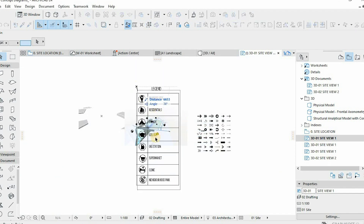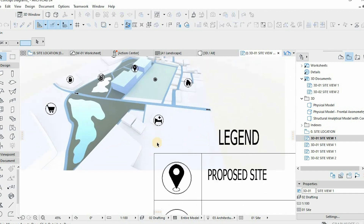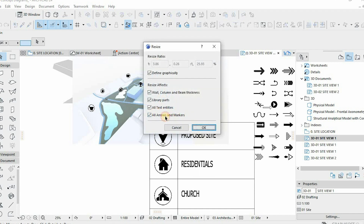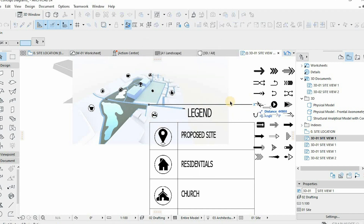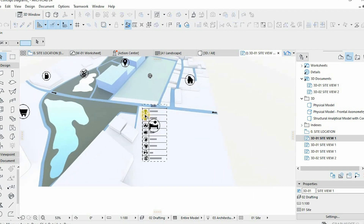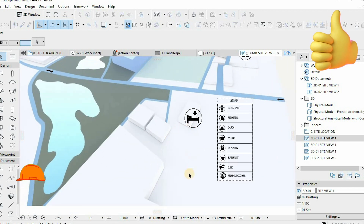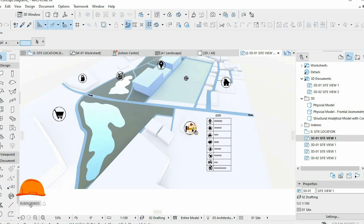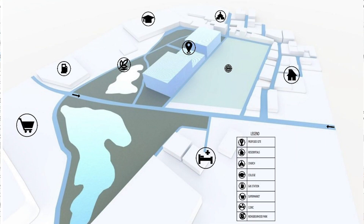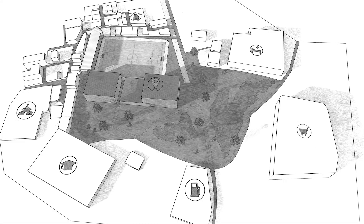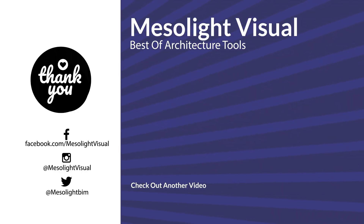Architectural diagrams are effective means of communicating ideas to clients and the public. You can get these files on our Patreon — the download link is in the description. I hope this was an eye opener in terms of how you could further use ArchiCAD and Lumion together to produce architectural diagrams. If you liked this video, smash that like button, subscribe if you're new, and see you in the next video.